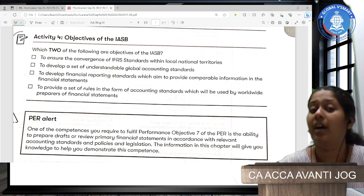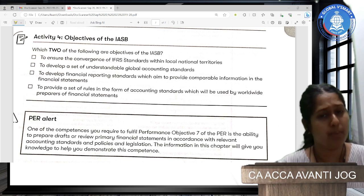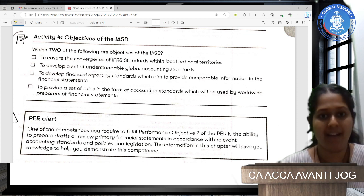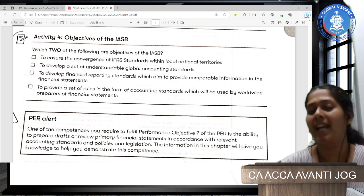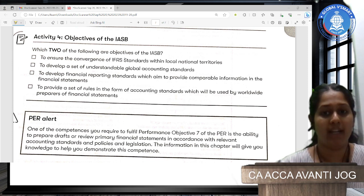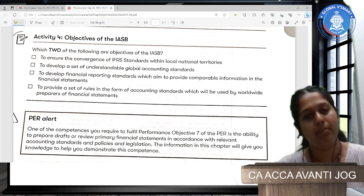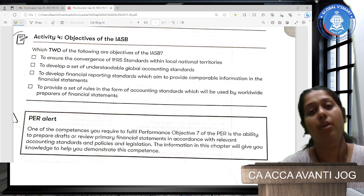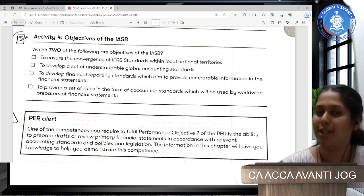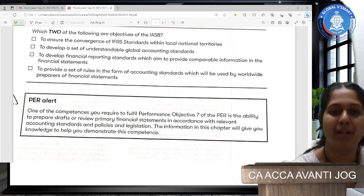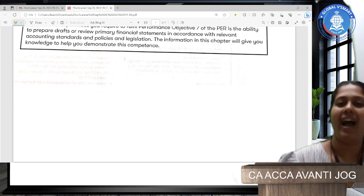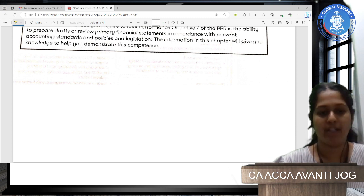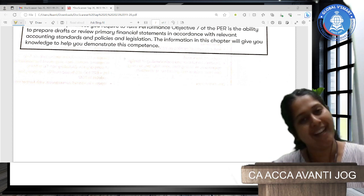To summarize the IASB's objectives: first is to develop a set of understandable global standards that are simple and easy to implement — and where there is doubt, we have the Interpretation Committee. Second is to develop financial reporting standards that provide comparable information between different companies across the globe and between different nations. That brings us to the end of chapter two. IFRS is a big step towards the effort to globalize our professions. If you have any questions, you can always reach out. Thank you and have a good day.